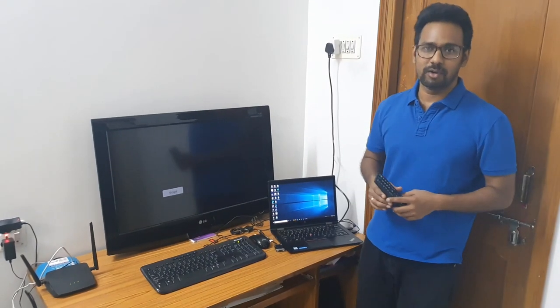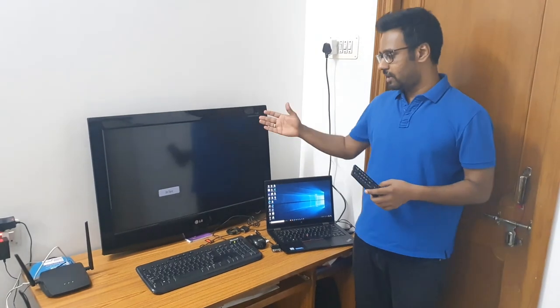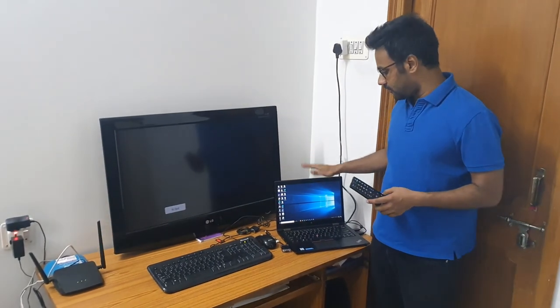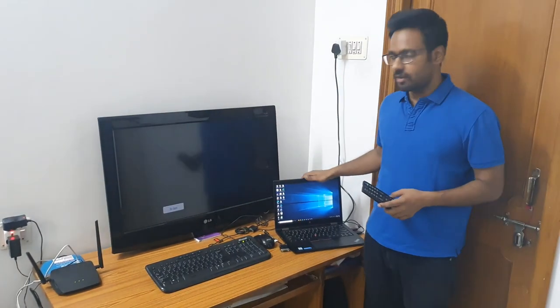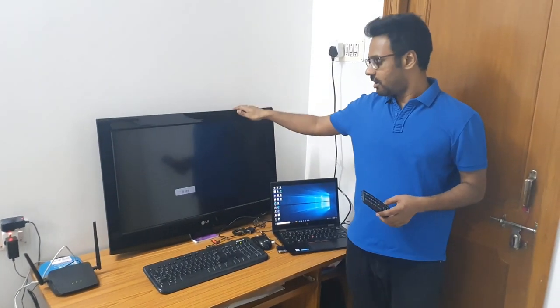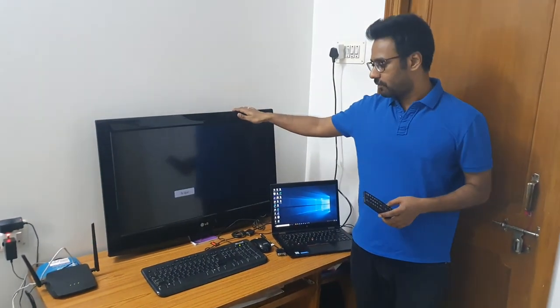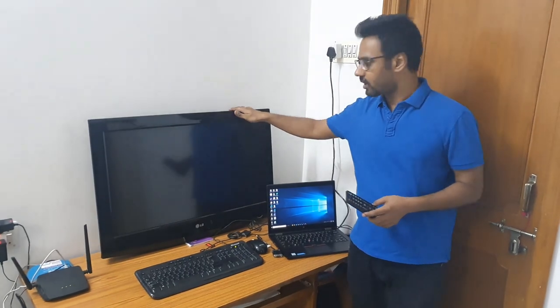Hi friends, today we will look at how to connect a laptop to a TV.